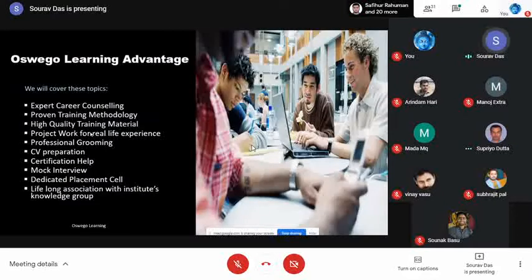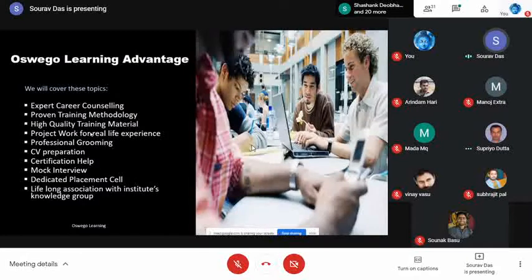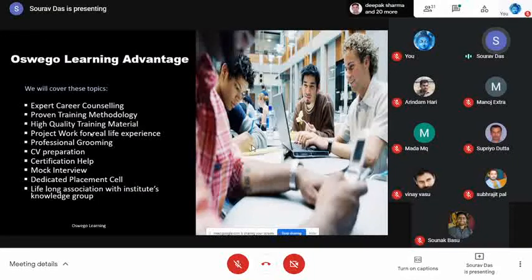Why choose Ossigo Learning? We offer expert career counseling, a proven training methodology, high-quality training material, project work after training, professional grooming, CV preparation, certification help — if a student wants a global certification from SAP, we help them achieve that — as well as mock interviews for interview preparation and a dedicated placement team.